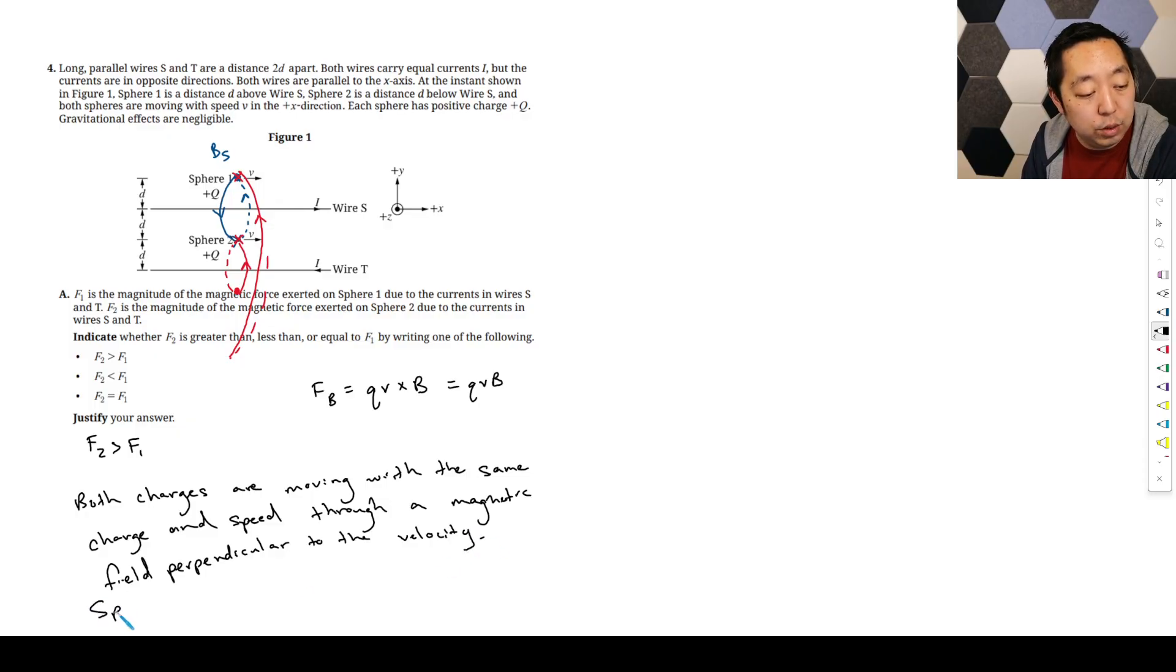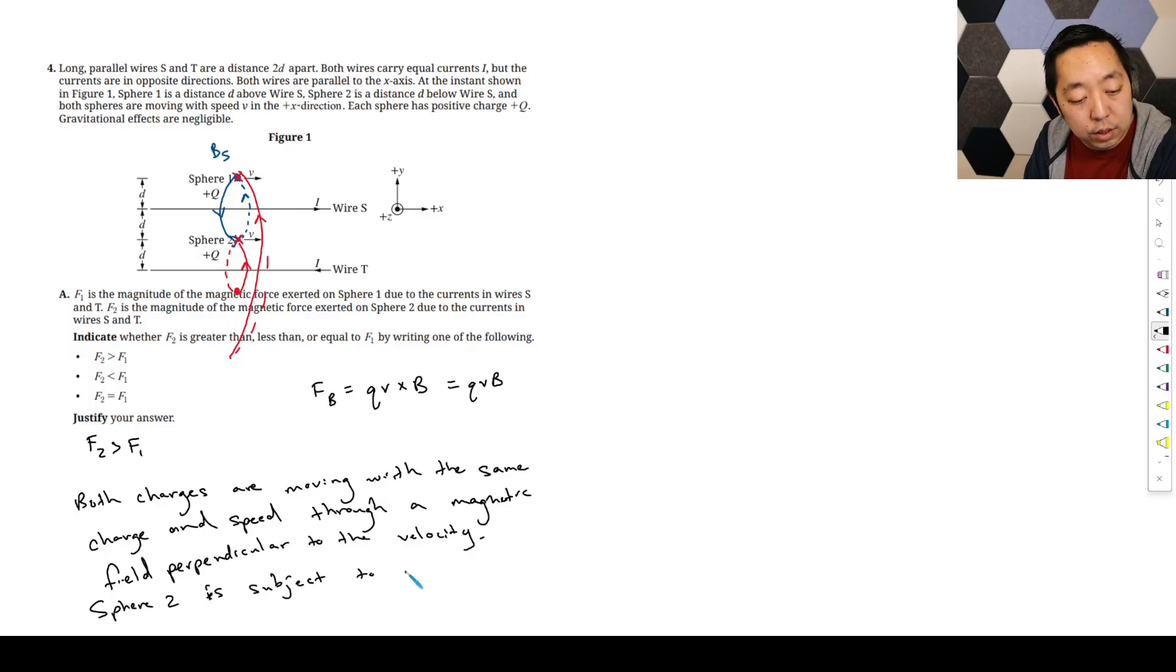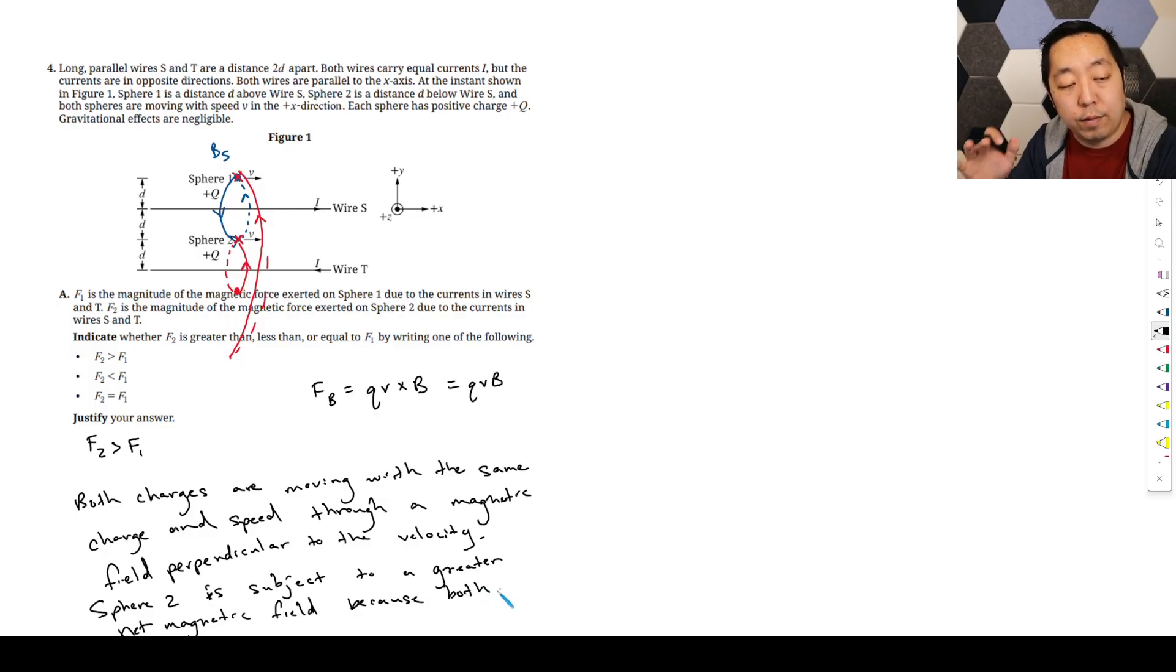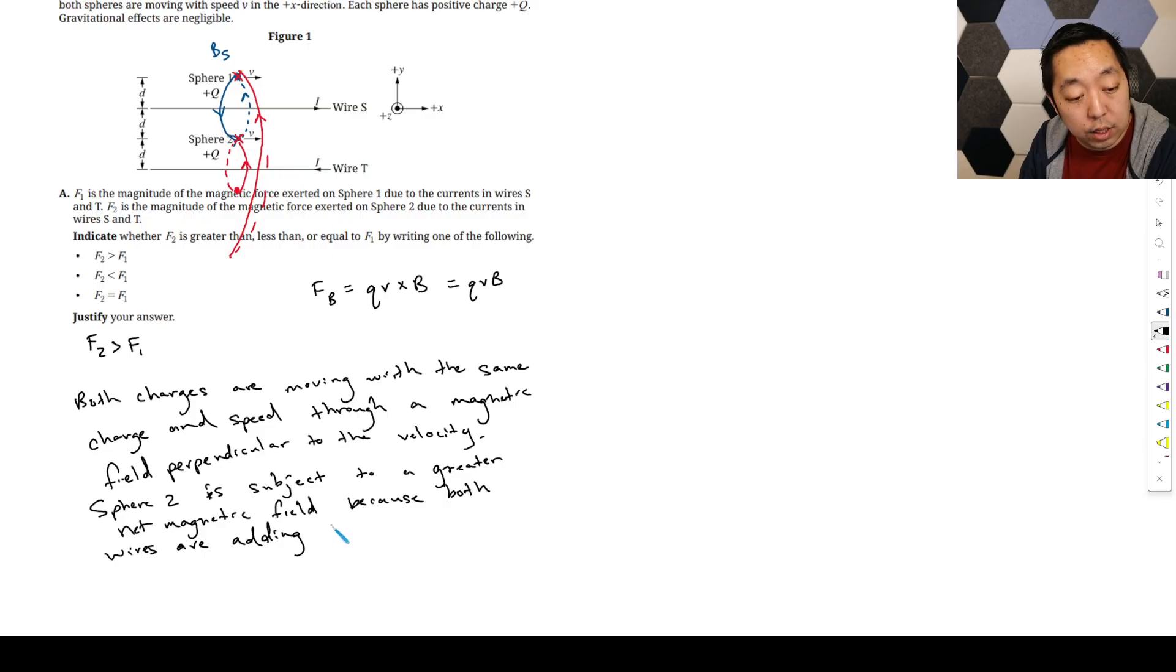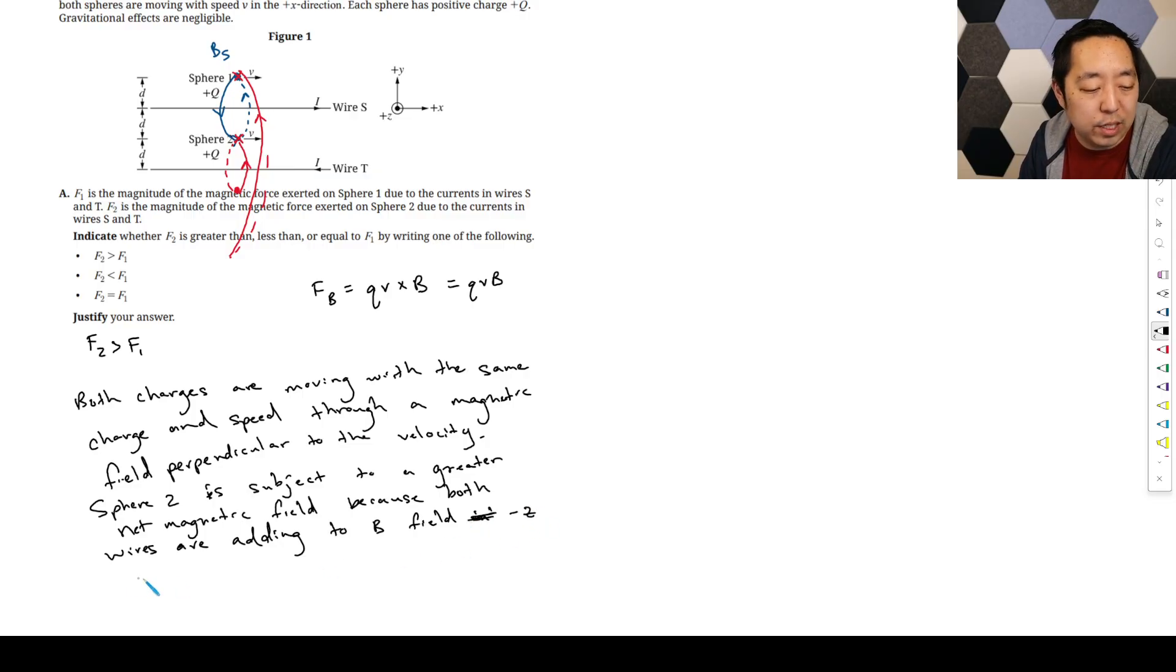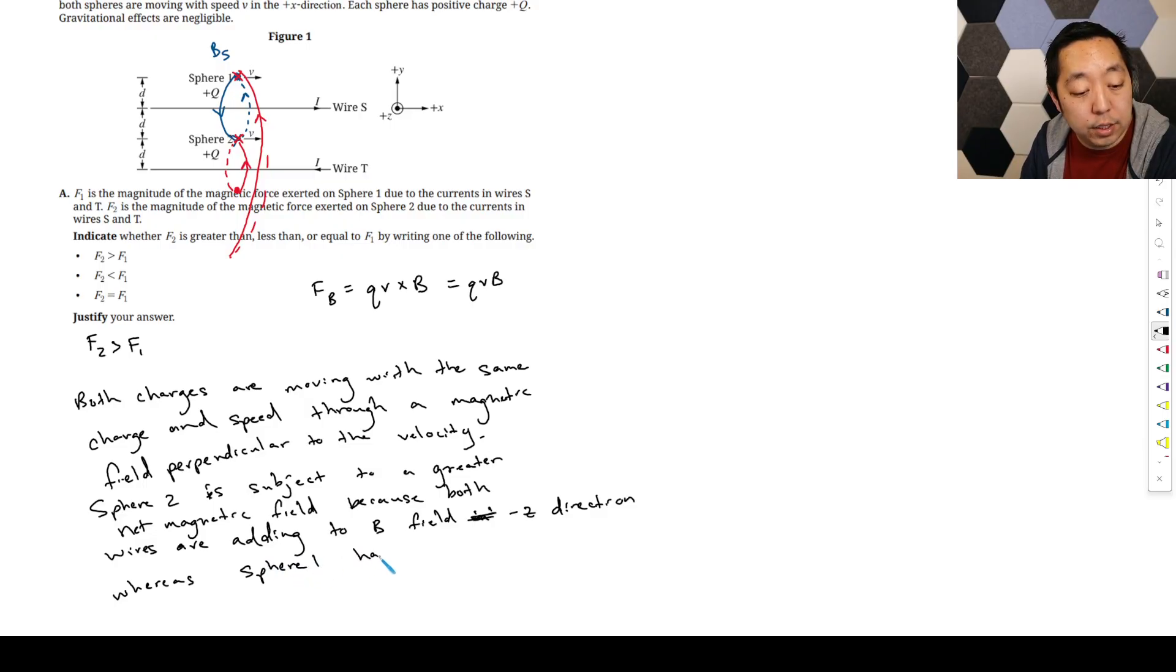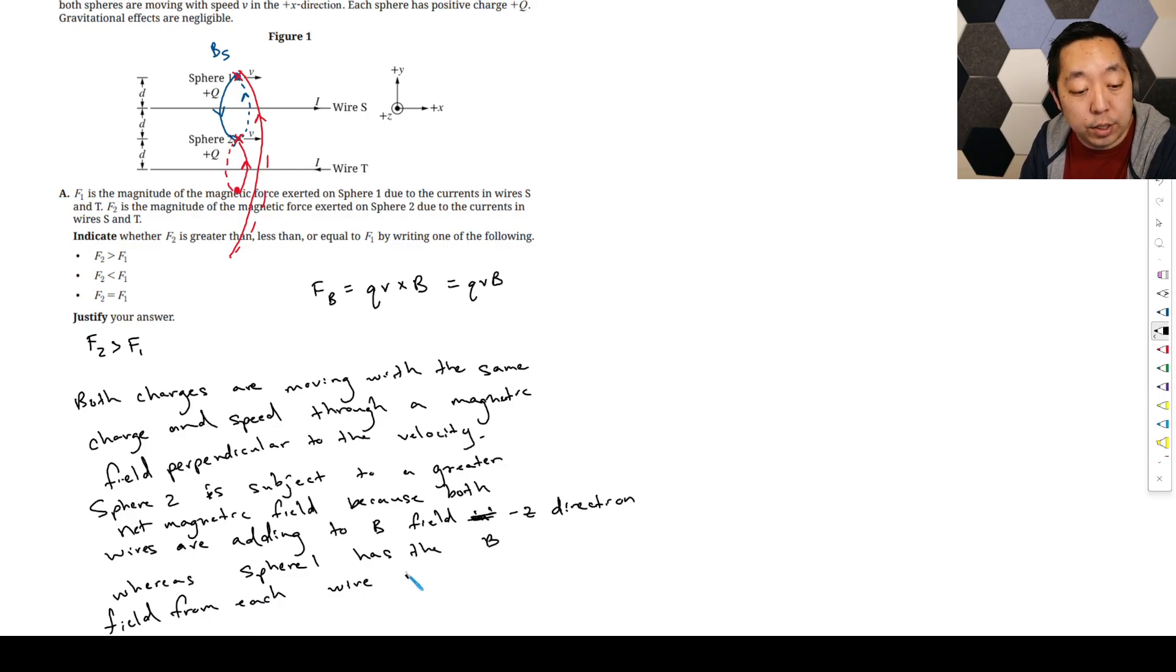Same charge and speed through a magnetic field perpendicular to the velocity. Sphere two is subject to a greater net magnetic field because both wires have magnetic fields adding. Both wires are adding to the B field into the page or in the negative Z direction, whereas sphere one has the B field from each wire canceling in opposite directions.